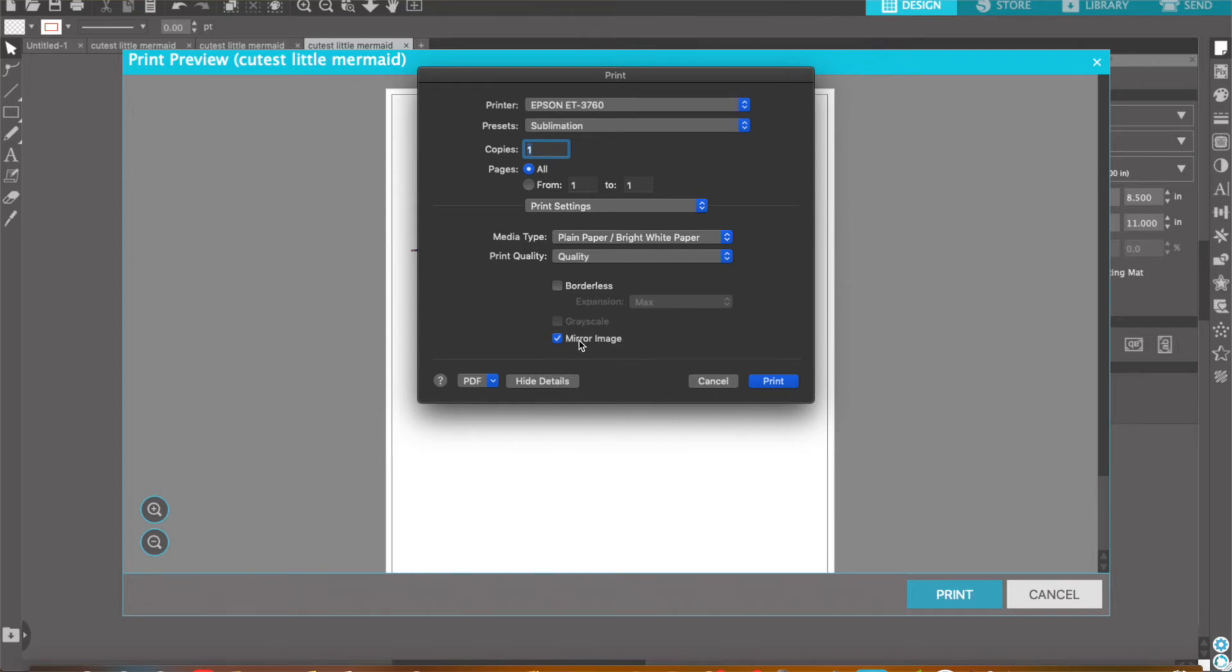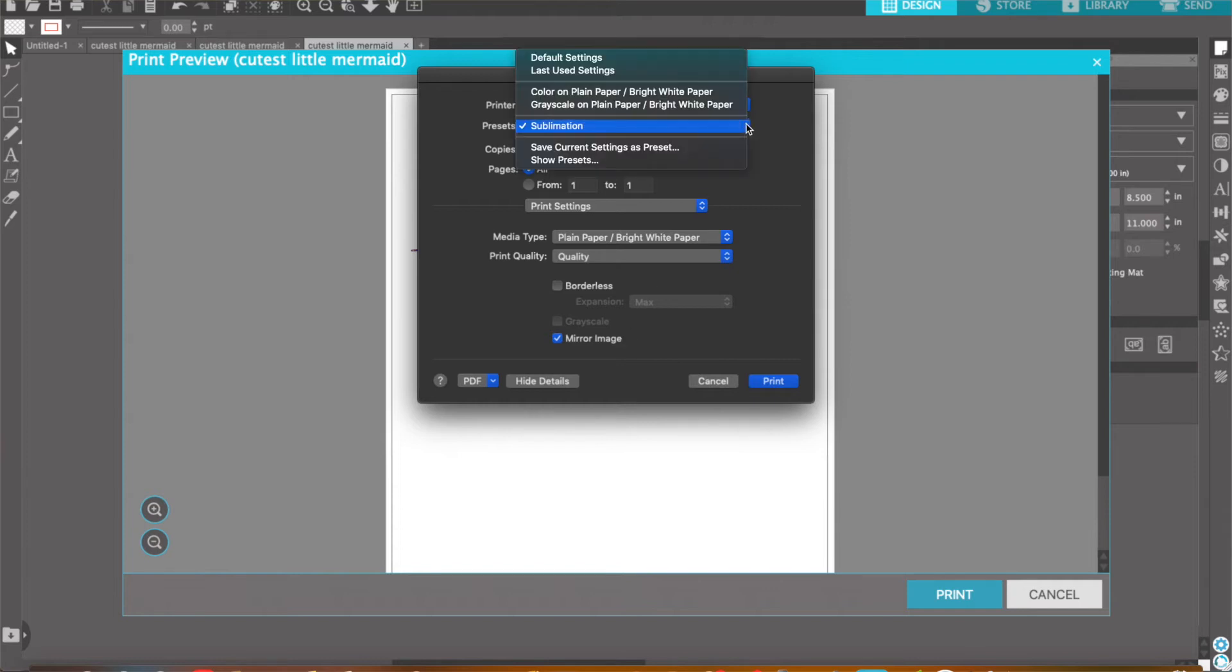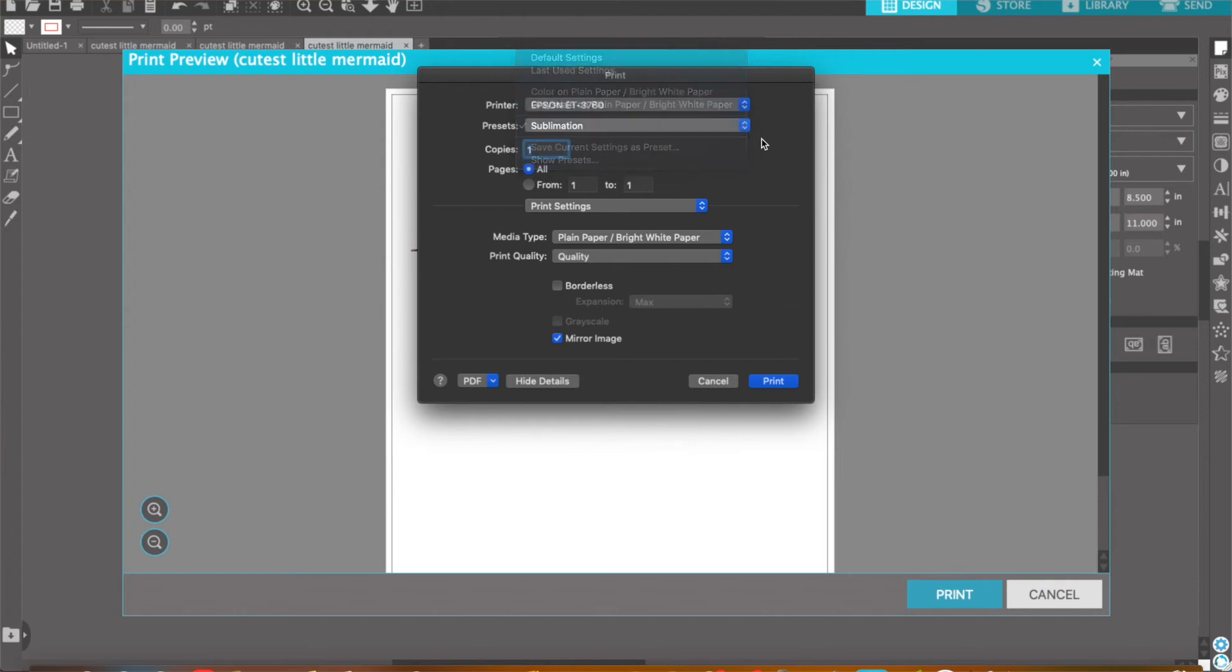Don't forget to select Mirror Image. After you get all that set in, you want to go ahead and select Save Current Settings as Preset. That way, every time you go to Print, it will already be saved for you.